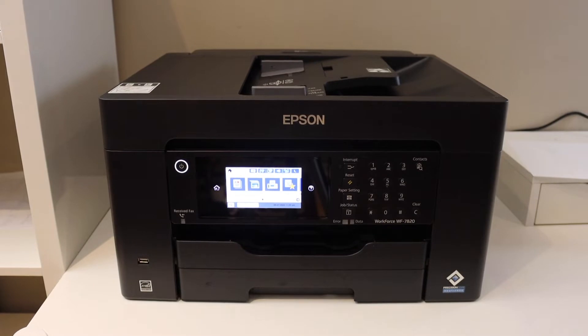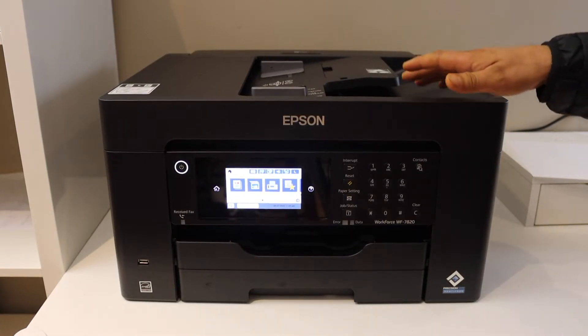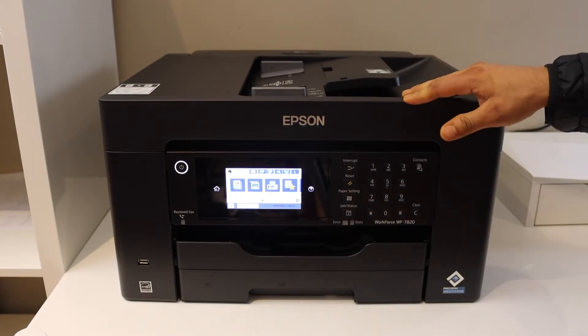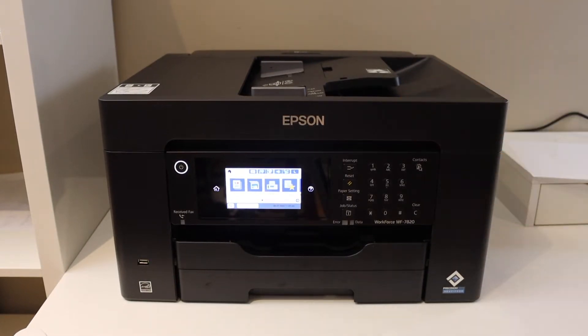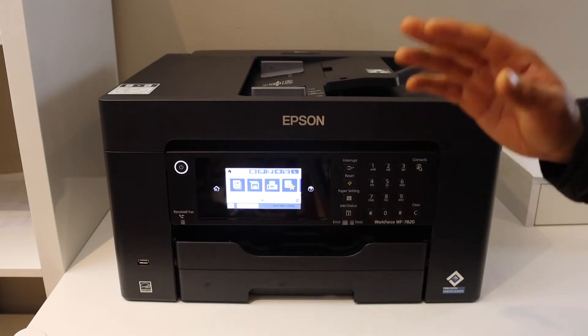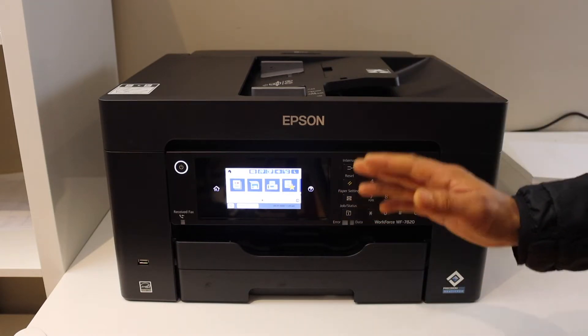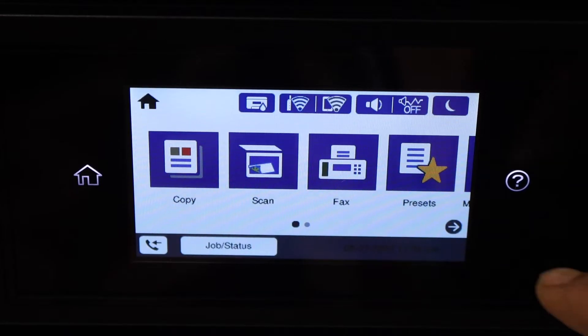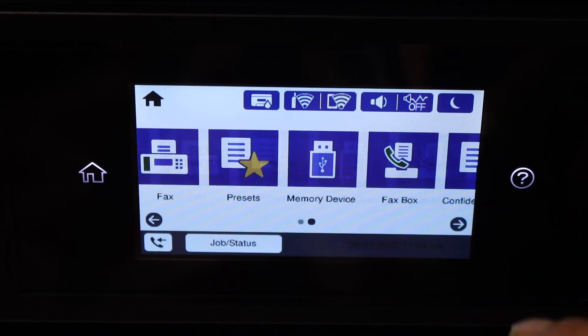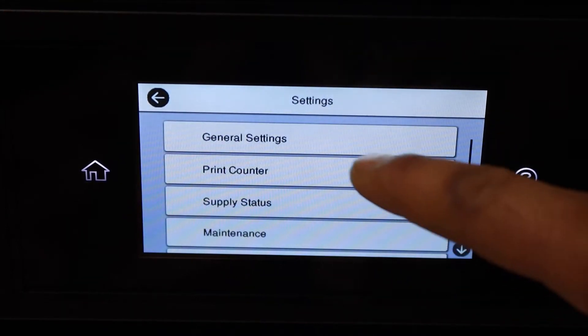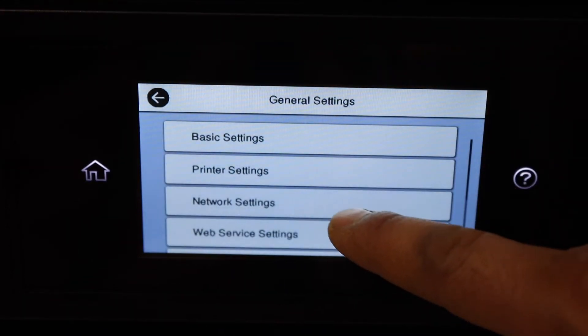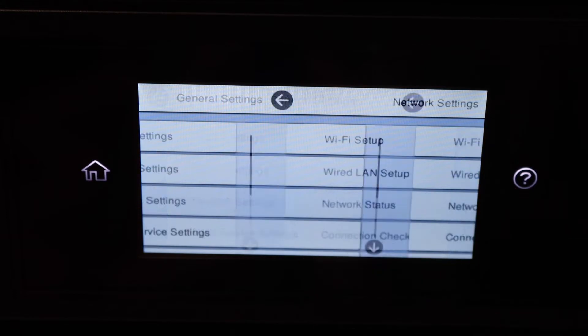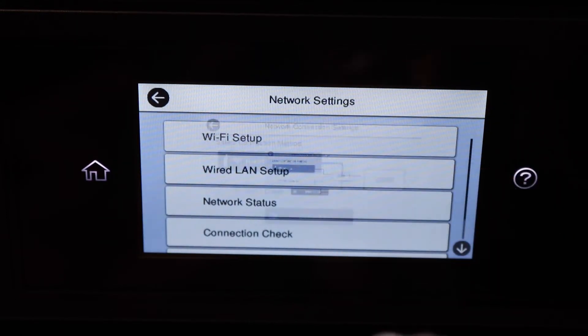In this video, I'm going to show you how to do the WPS setup of your Epson Workforce 7820 printer. The first thing is to go to the printer screen, scroll ahead, and click on the Settings, General Settings, Network Settings, Wi-Fi Setup.